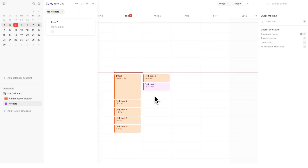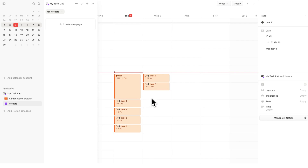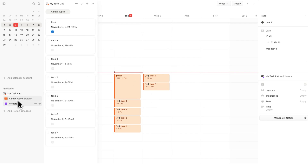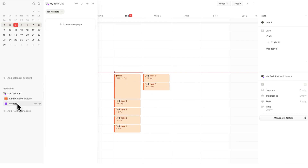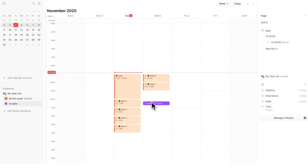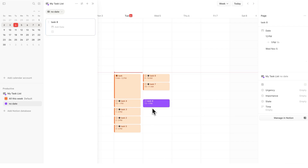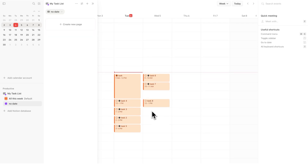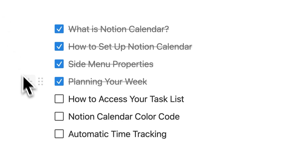I can now drag those tasks into the calendar, and what will happen is this purple task will change to orange — it may take a moment depending on your internet speed. On the side, if you have an idea for a task but it doesn't have a date, click on 'No Date' and create a new page, say 'task eight', and it gets stored there. Close the menu and when you're ready, simply drag it to when you want to do it — say 12 to 1. When you refresh, it changes from purple to orange. That is how to access your task list in Notion Calendar.